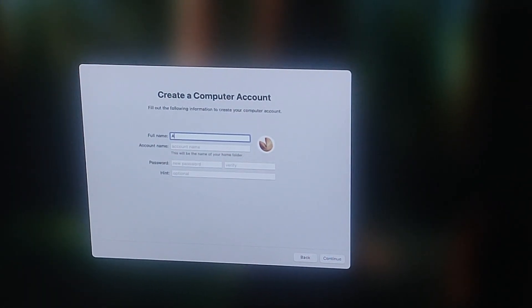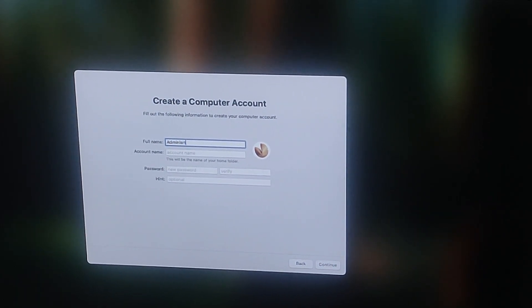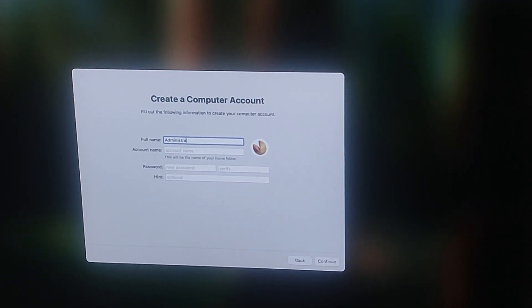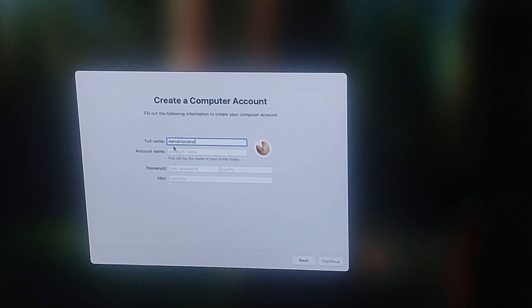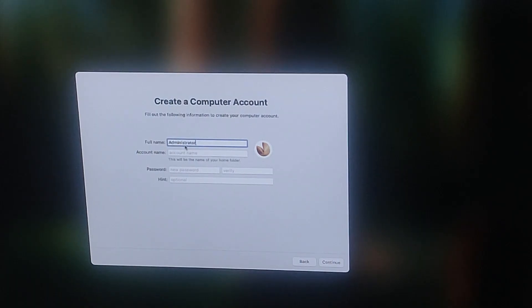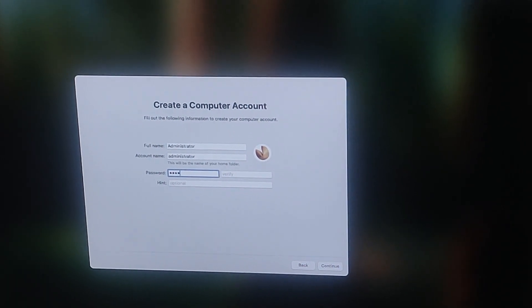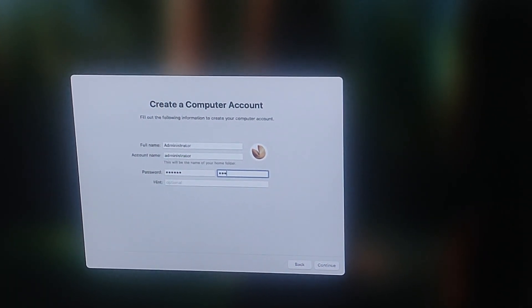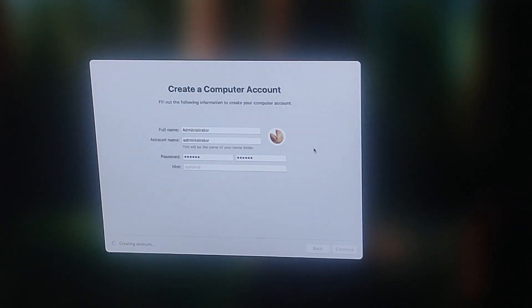Now create a computer account. This is your login information. So type in your name, create a username, and set a password for the same. Make sure it's something you will remember.